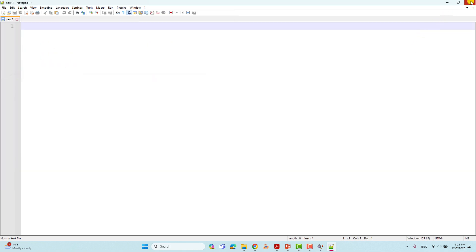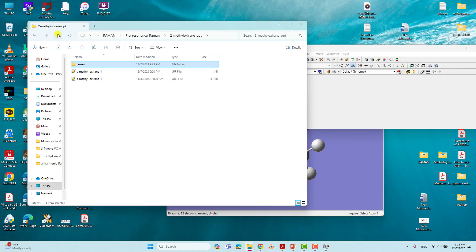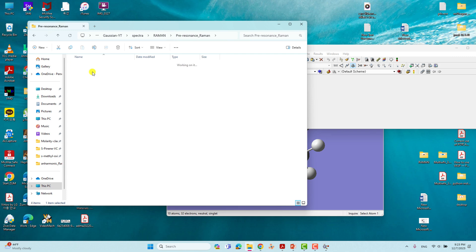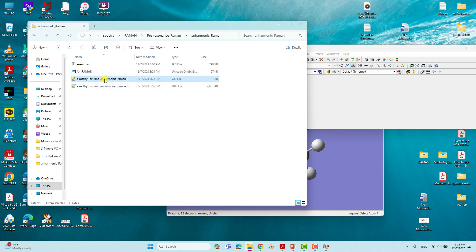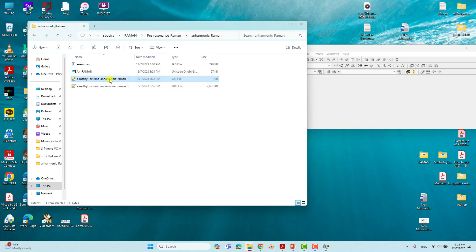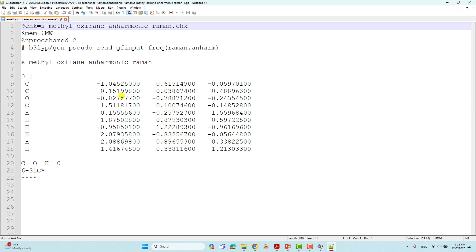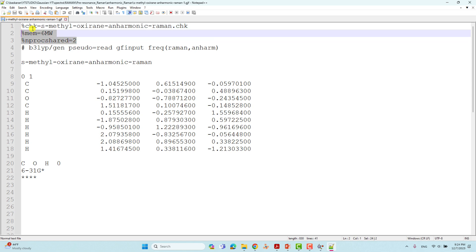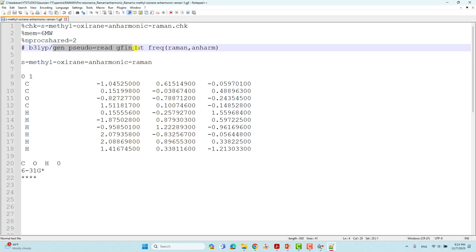Now I will show you the anharmonic Raman spectra calculation input files. This is the anharmonic Raman input file, and this is the output file. Open the input file with Notepad++. For the anharmonic Raman calculation, you give the same settings as in geometry optimization — the same %chk, memory, nproc, and the same B3LYP theory. For the anharmonic Raman, you have to add the keyword: type AFREQ, open bracket.